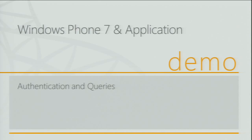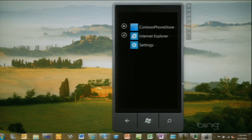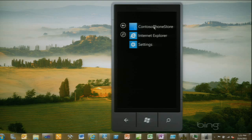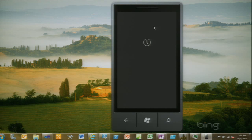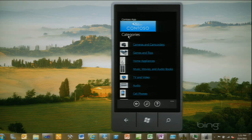Let's get into the Phone 7 application — authentication specifically, and then how we do the queries. First, let me show the actual application. This is the Phone 7 emulator. I've got my application deployed, called Contoso Phone Store. Right now the application is authenticating against SharePoint and running a query — the same query we did earlier — saying give me all pages that are a product category page, give me the roll-up image, give me the title, then bind this to UI elements on the phone.